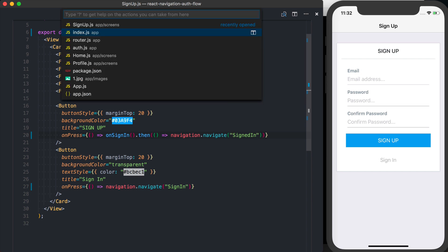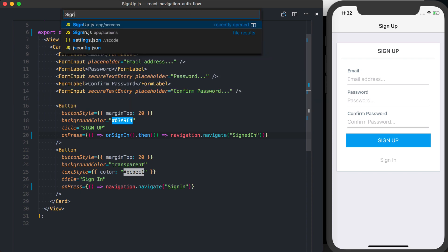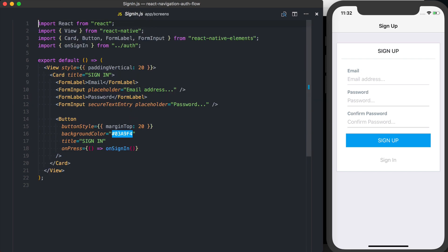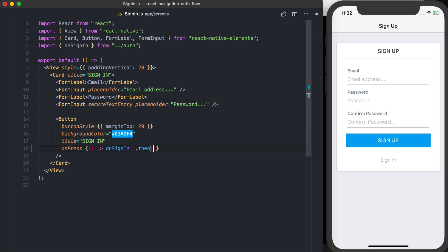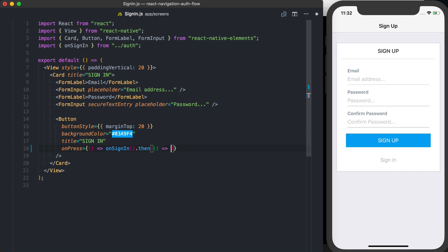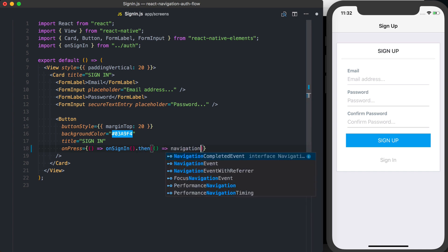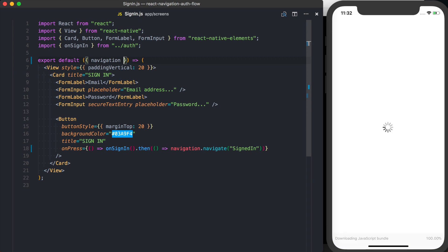I'll go ahead and do the same thing in my sign in dot js. So once this resolves, we'll go ahead and say navigation dot navigate to signed in. You'll want to make sure you actually bring that navigation prop, which is coming from React Navigation.